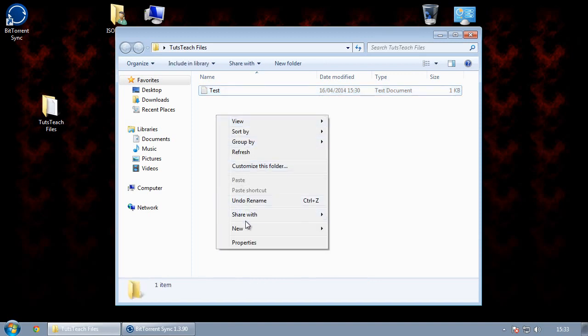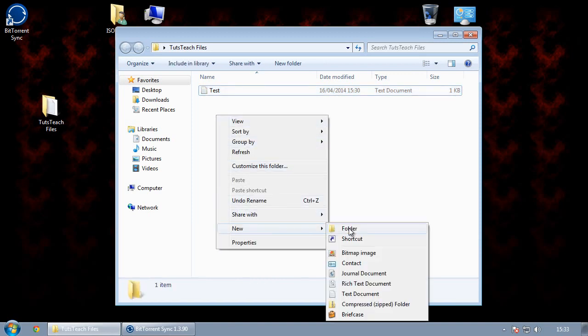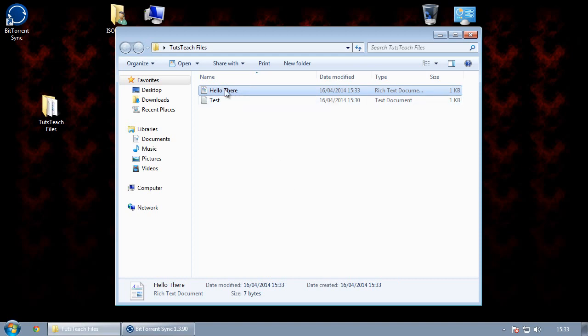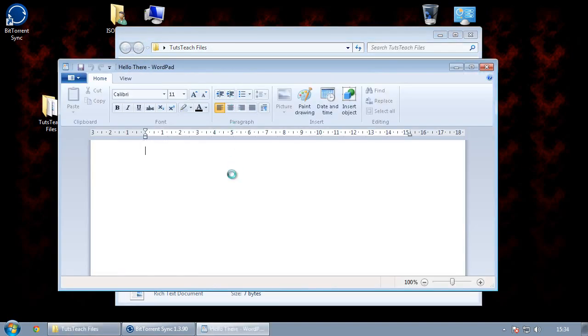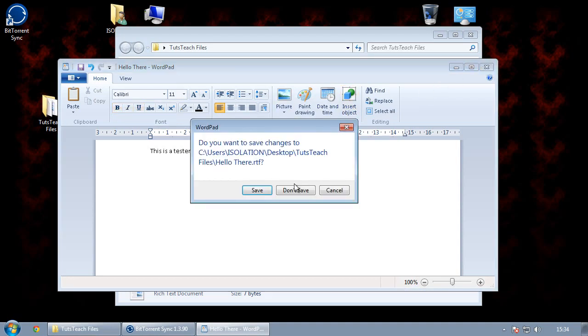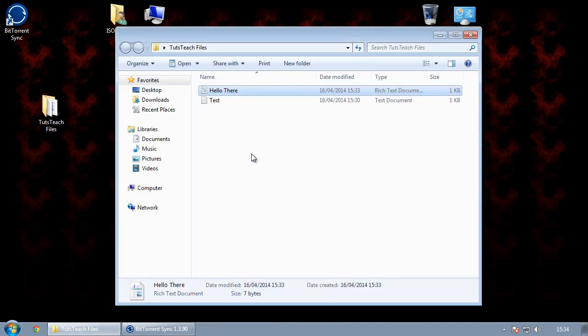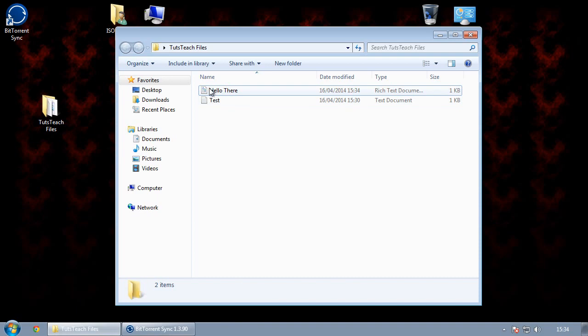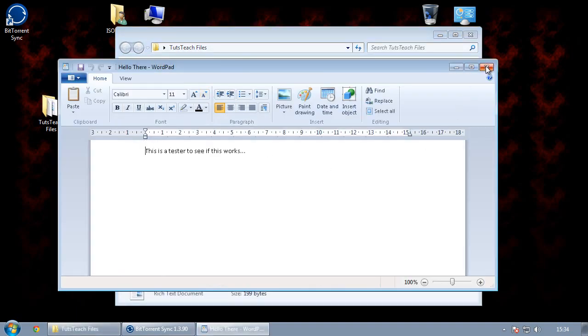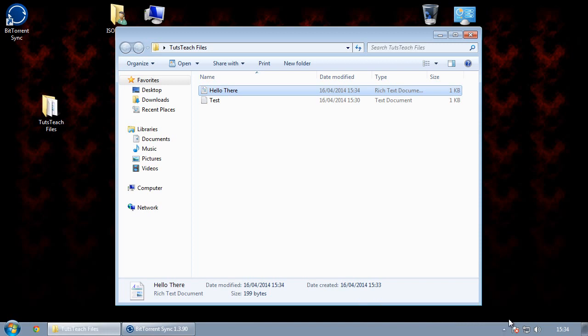Now, if I create a new file. Let's create a rich text file. Open it up. OK. And we can see that the sync was completed.